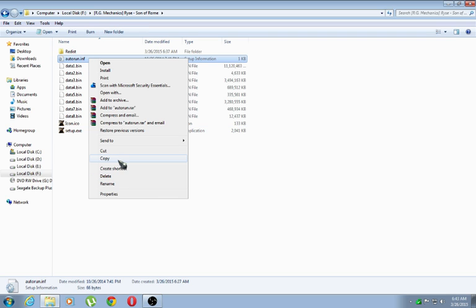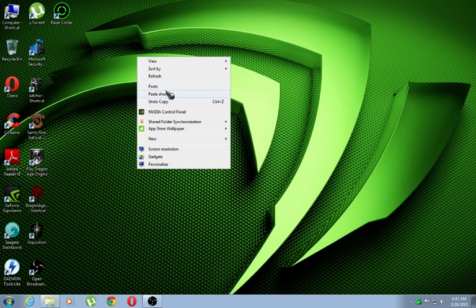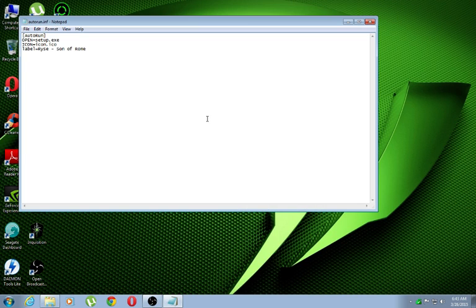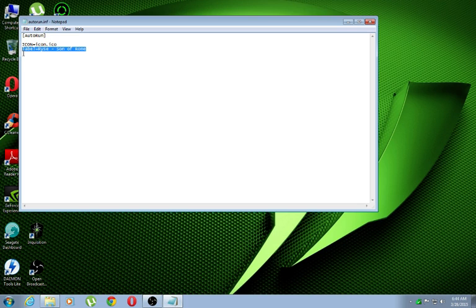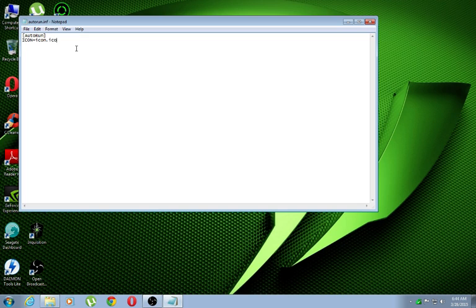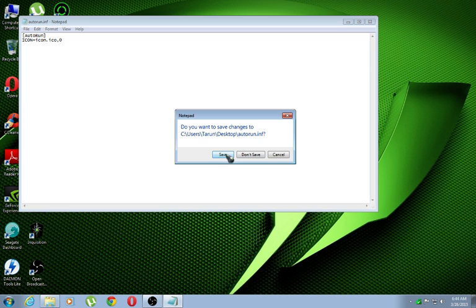What you do is just copy the file, place it somewhere else, paste it and open it. You find everything — autorun, open is equal to setup.exe and everything. All you need to do is take this line out and this line out. Cut and paste it here. And you need to add two characters here: comma, zero. With this finished, just save it.